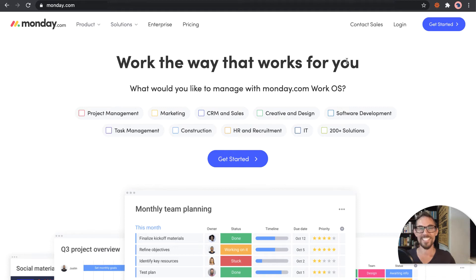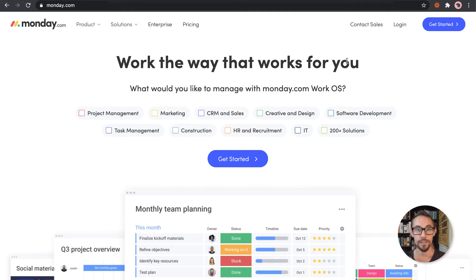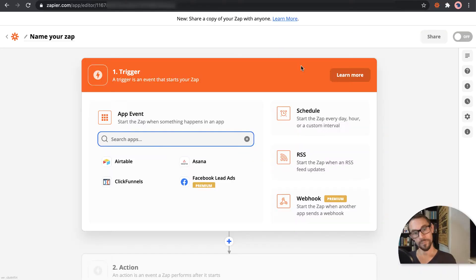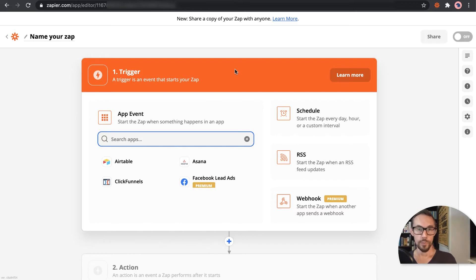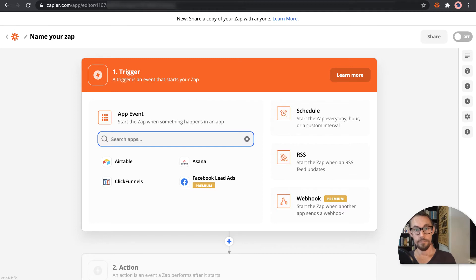Hey guys, so today we're going to have a look at Monday.com and connect it up with Zapier. In Zapier we're going to create a zap. When we get a new inquiry on the website, we want to automatically add that to the CRM, to that sales system.